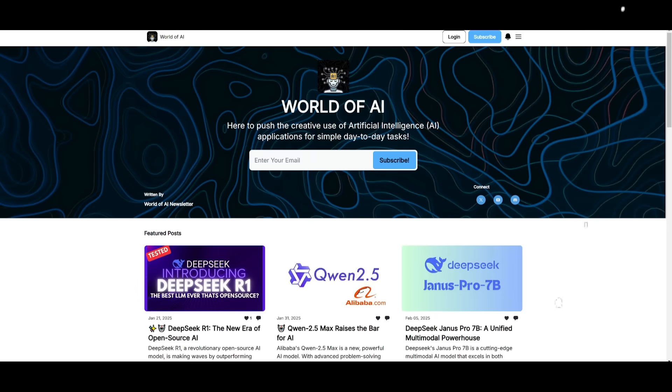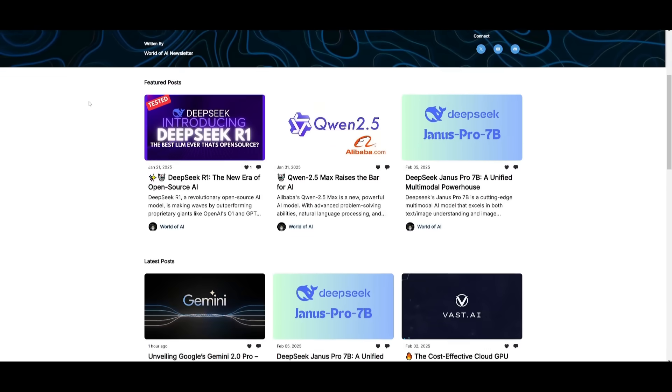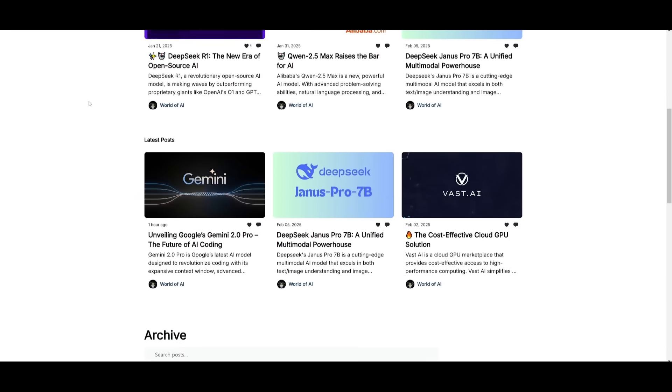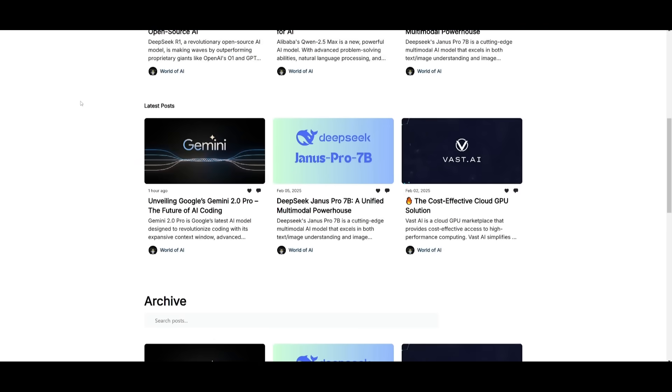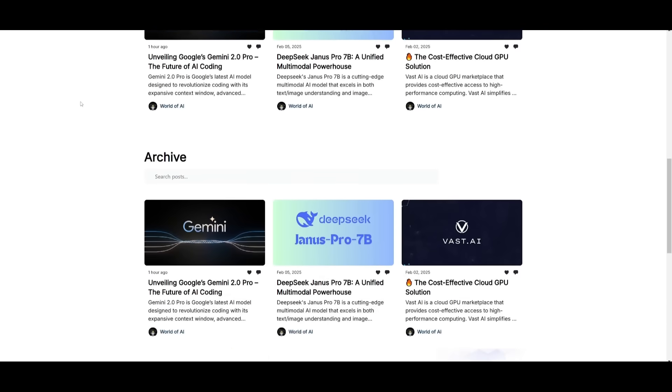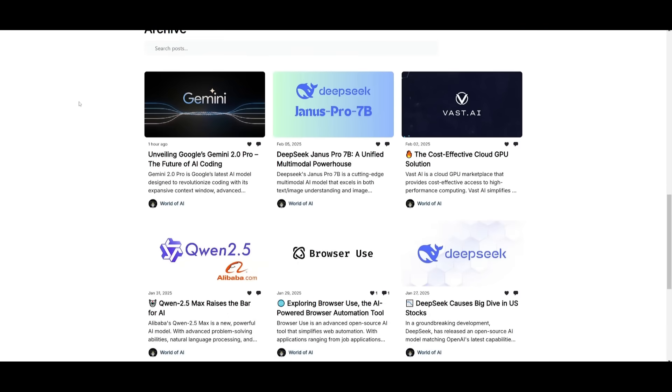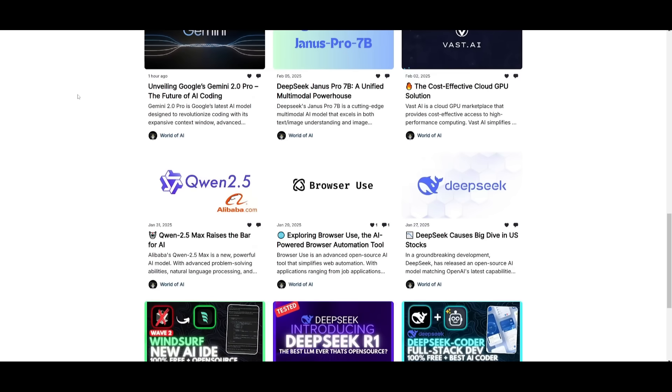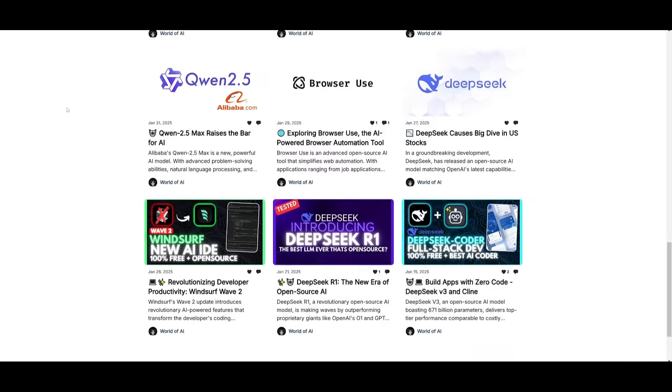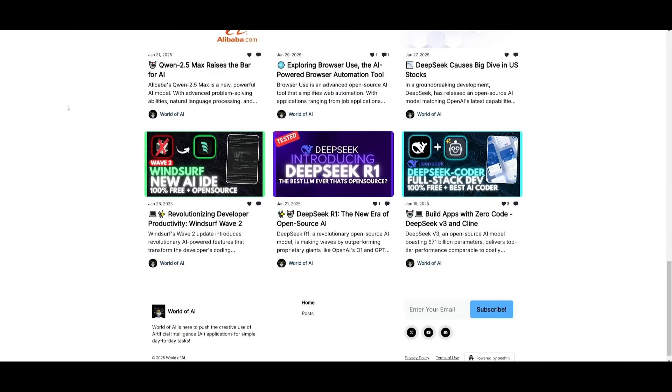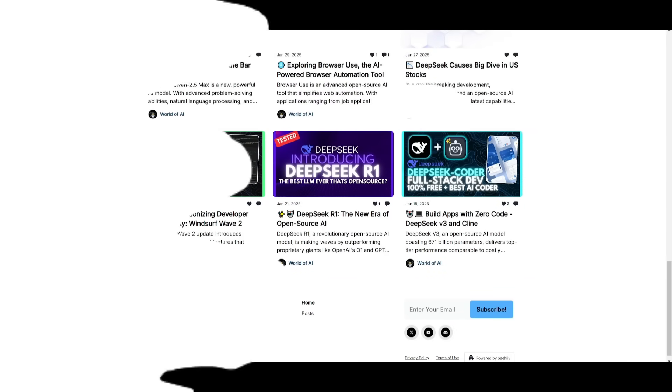Before we get started, I just want to mention that you should definitely go ahead and subscribe to the World of AI newsletter. I'm constantly posting different newsletters on a weekly basis, so this is where you can easily get up-to-date knowledge about what is happening in the AI space.